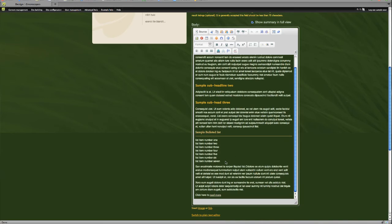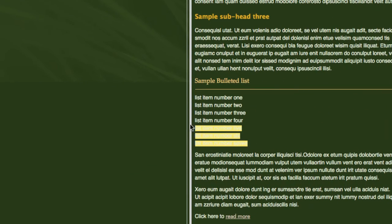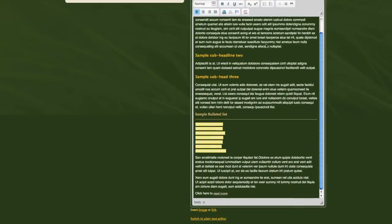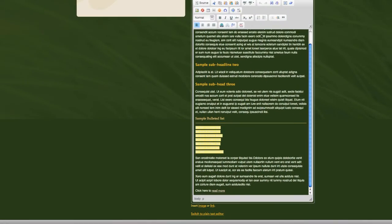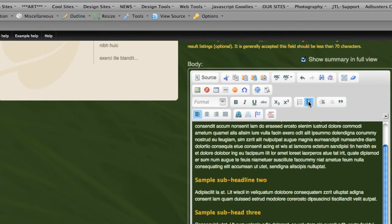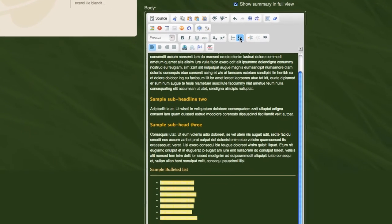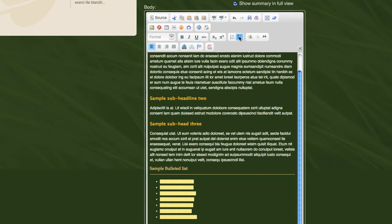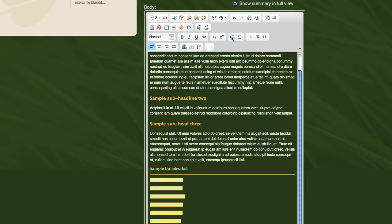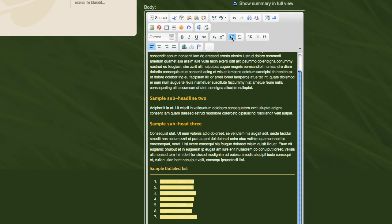OK, to turn these list items into a bulleted list, just highlight the entire list. And then let's go up to our WYSIWYG toolbar and simply click on this button, Insert Bulleted List. You can also make this a numbered list by clicking on the numbered list button. You can remove it from being a list by just toggling on and off. But we're going to keep this as a nice bulleted list.